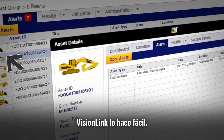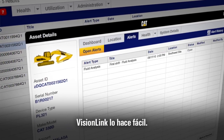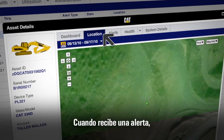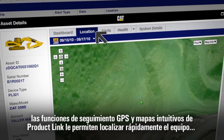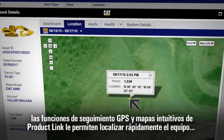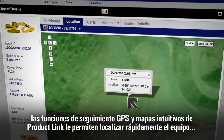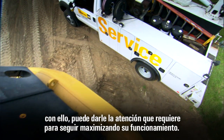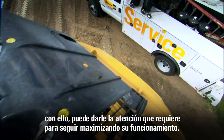VisionLink makes it easy. When you get an alert, ProductLink's GPS tracking and intuitive map functions help you to quickly locate the asset so you can keep it working at its best.